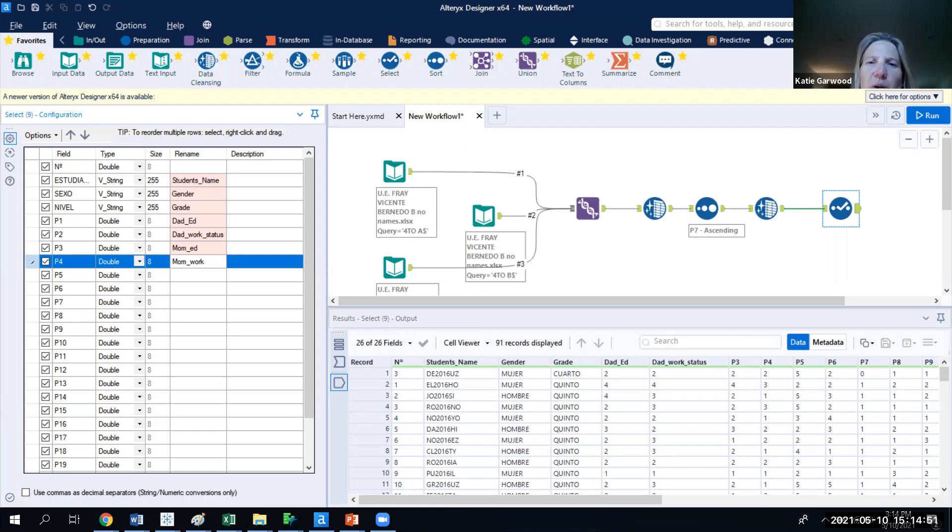In this session, we will take a look at ways to automate the process of naming headers within Alteryx.